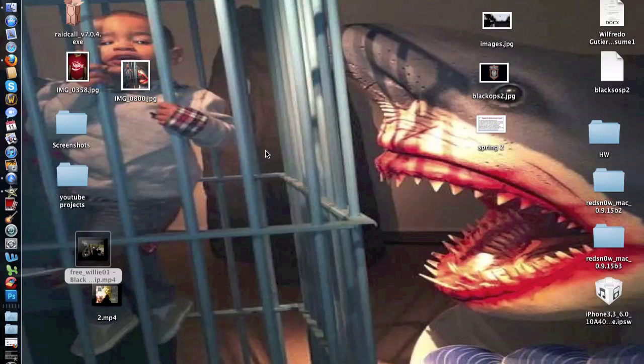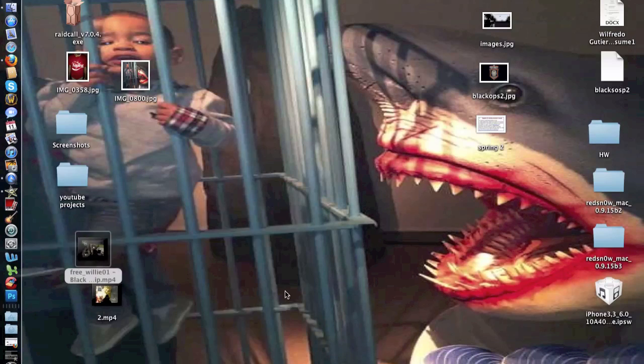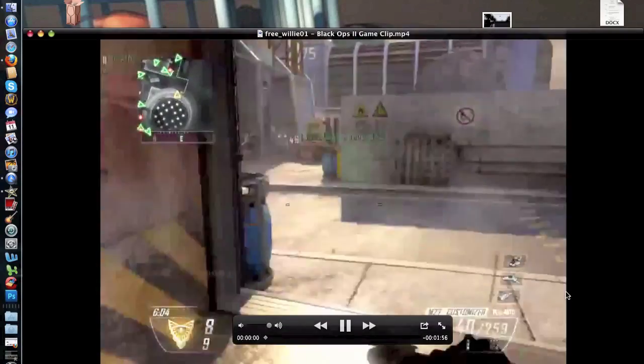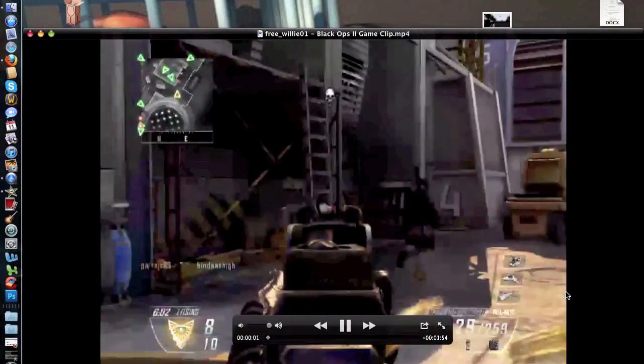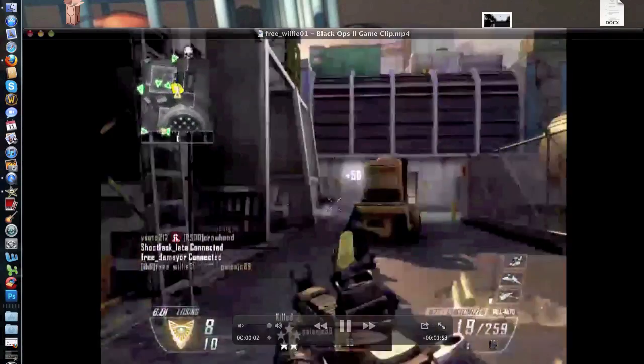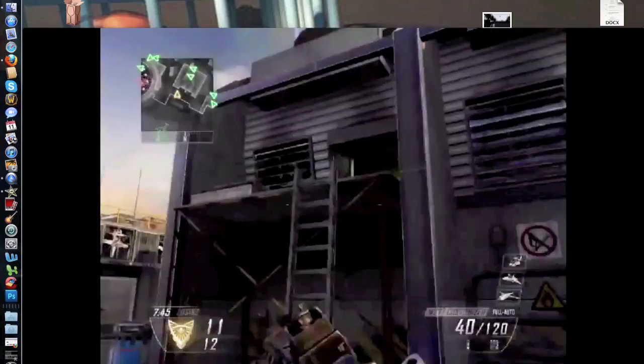What's up guys, it's your boy Free Willy here, and today I'm gonna show you how to fix your audio syncing problems using iMovie. As you can see, this video here, the audio and the video are off by a few milliseconds, and I'm gonna show you how to fix that.